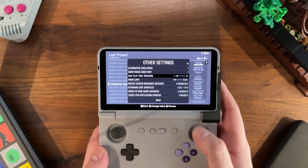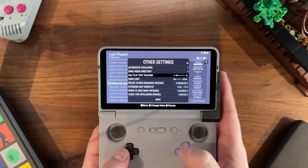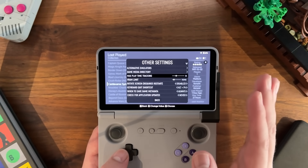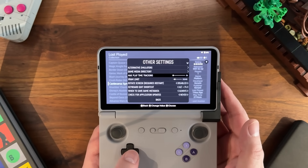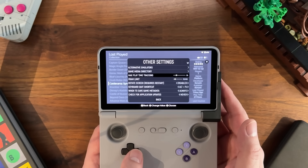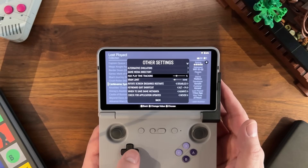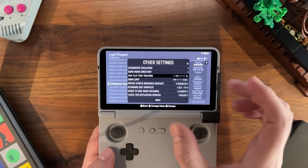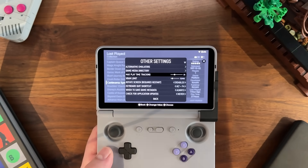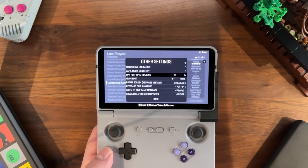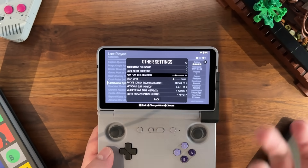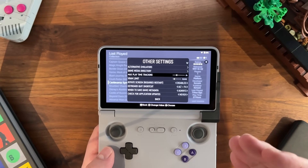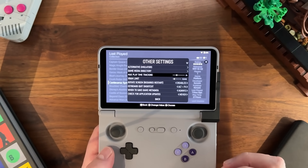Some other settings you could play with: if you want to turn off play tracking altogether, you could set this to zero. And if you don't want any limits on play tracking at all, you could set it to 24 hours at the top. My advice is if you're playing a game and want to accurately capture time played, exit, put the device to sleep, and restart when you're ready to play again.